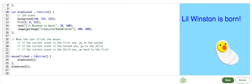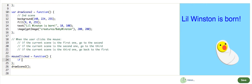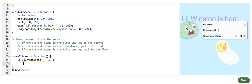Now, we will go ahead and translate this pseudocode into real code in the mouseClicked function. If the currentScene equals one, we want to draw the second scene. So, drawScene2.